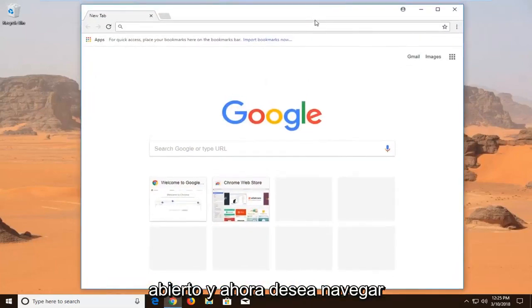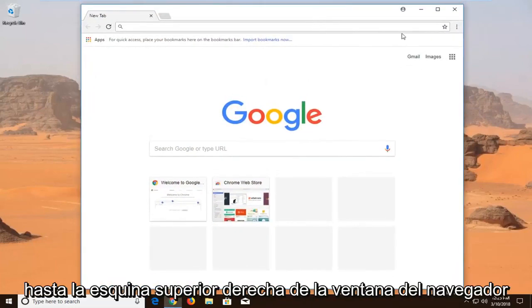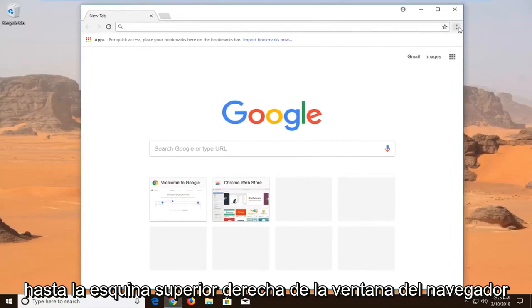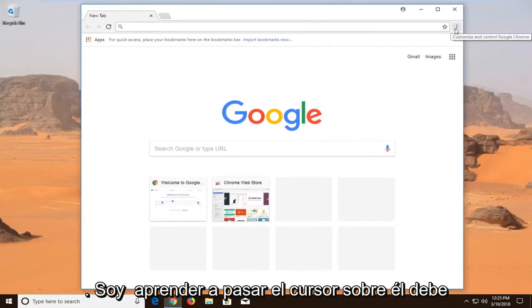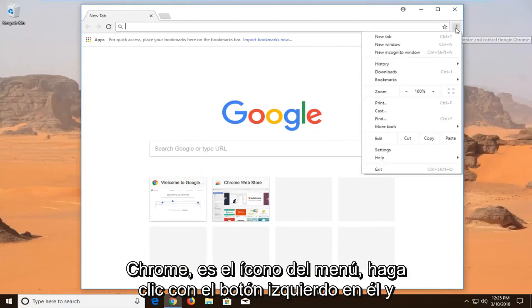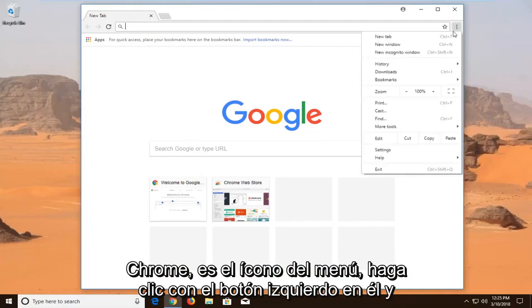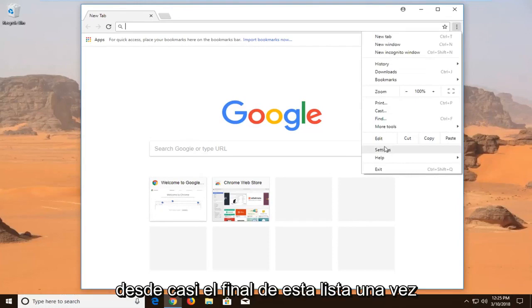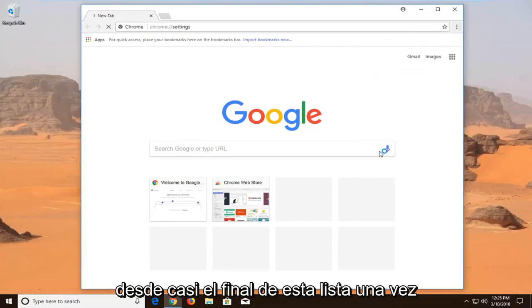And now you want to navigate over to the top right corner of the browser window. When you hover over, it should say Customize and Control Google Chrome. It's the menu icon. Left click on it and then go down and left click on Settings from near the bottom of this list.